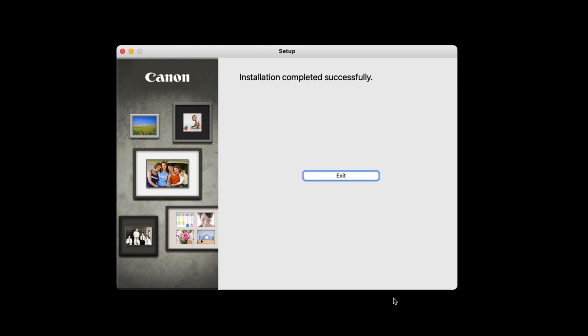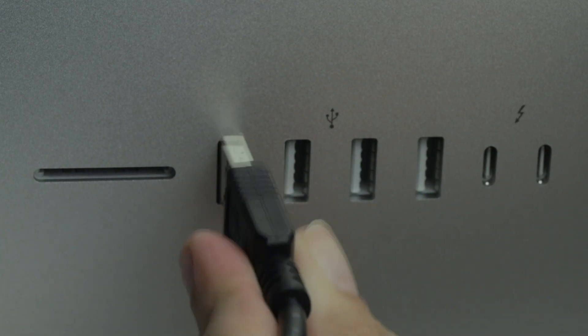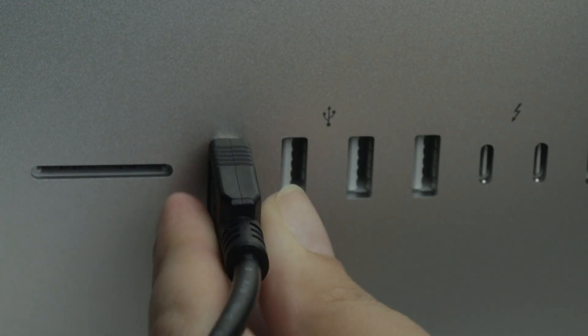When this screen appears, click Exit. Now, please connect the USB cord from your printer to your Mac.